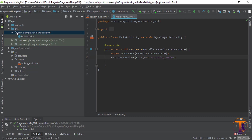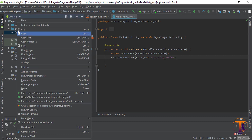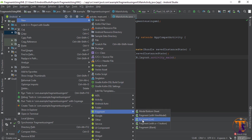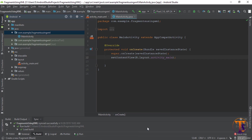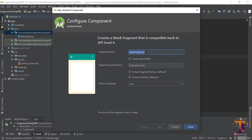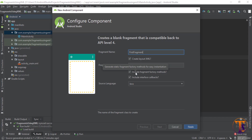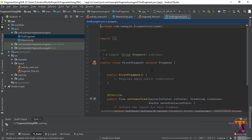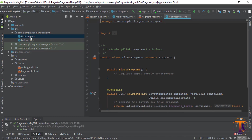Just click on this folder, select New and go to Fragment, and here you need to select Fragment Blank. Type the name — in my case I type 'MyFirstFragment' — and uncheck the factory method and interface callback, then click Finish. You can see here our first fragment is created.